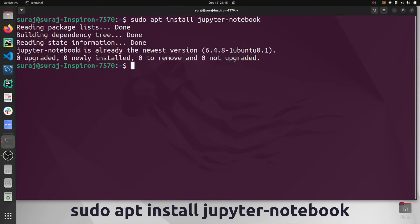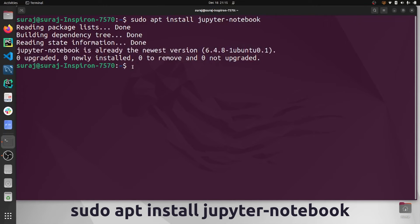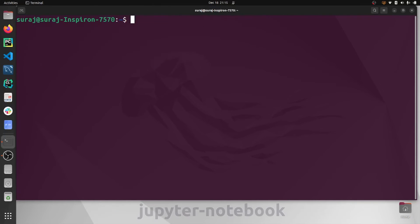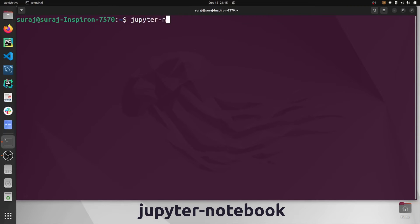Jupyter notebook is the latest version in my system and has been reinstalled already. I will clear the terminal and launch Jupyter notebook by typing jupyter-notebook.